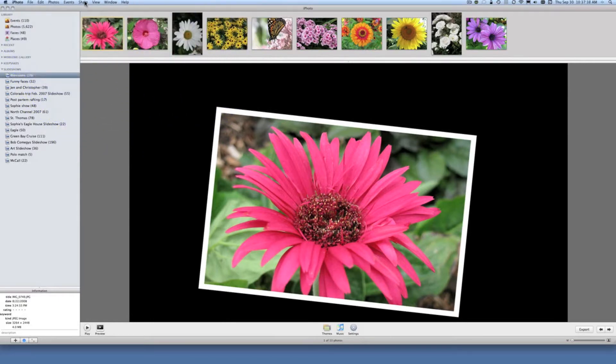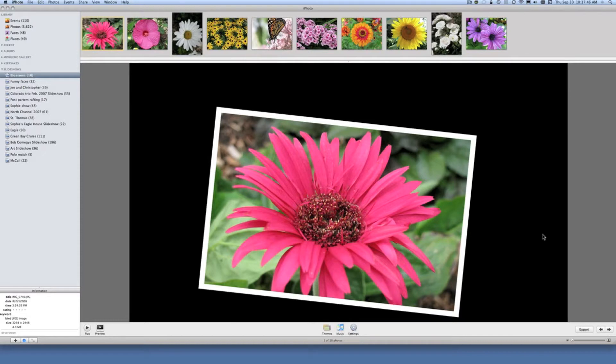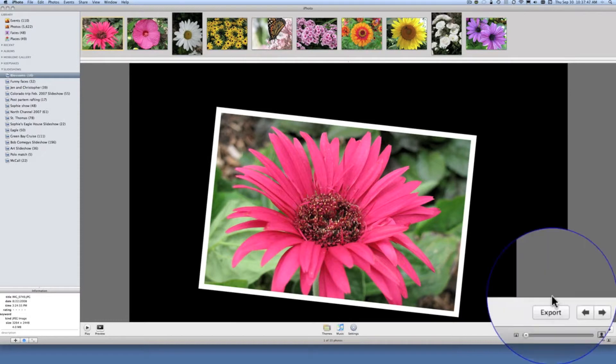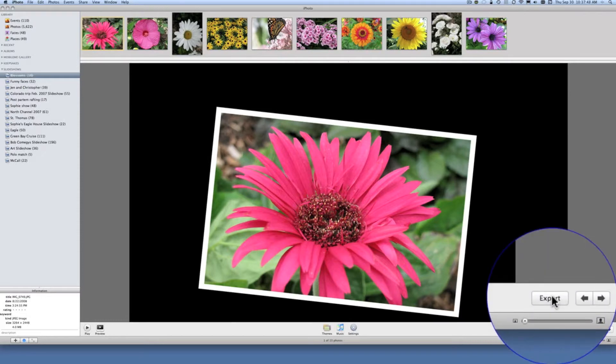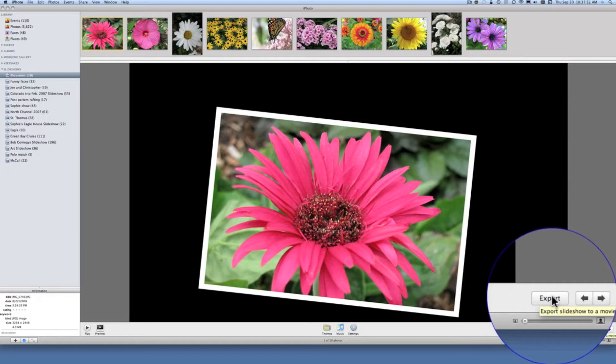But there is a way that you can do this and it's because of the integration that Apple has built into all its applications. We are actually going to create a movie of the slideshow. We're going to store it on the desktop and then we're going to open that movie in Apple's other iLife program called iMovie.